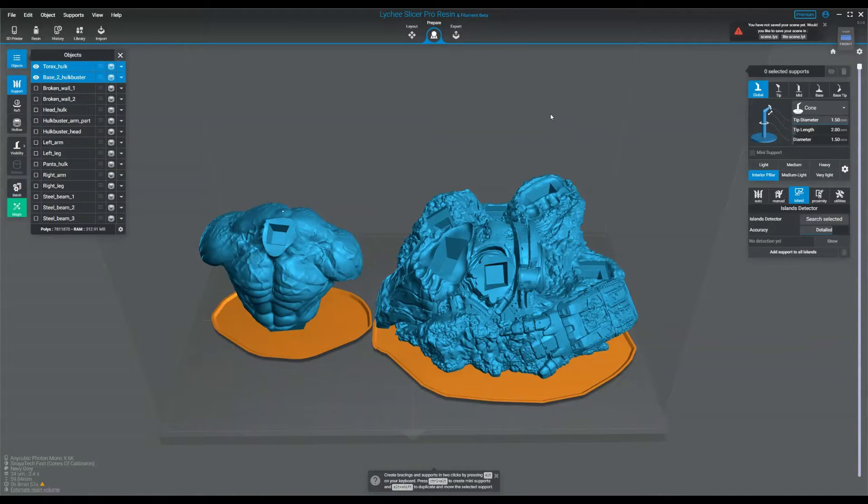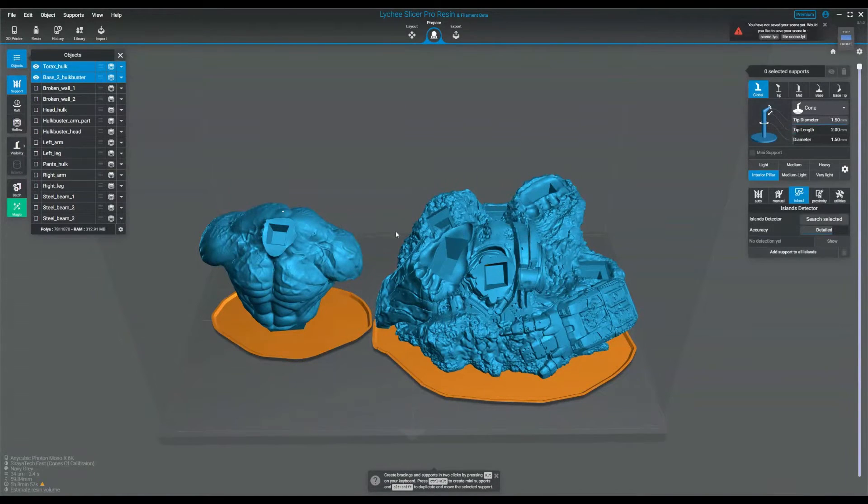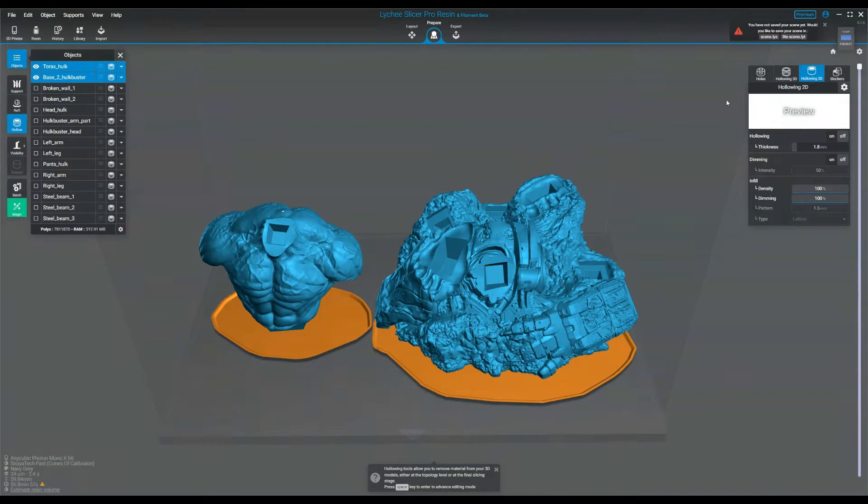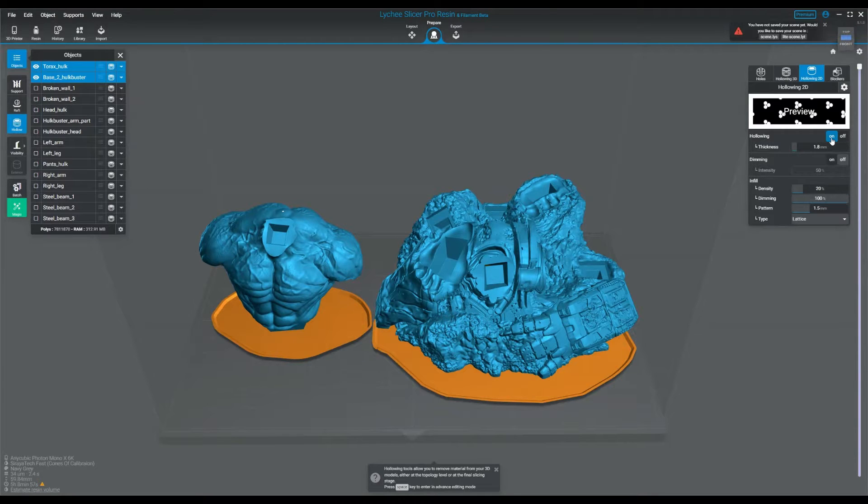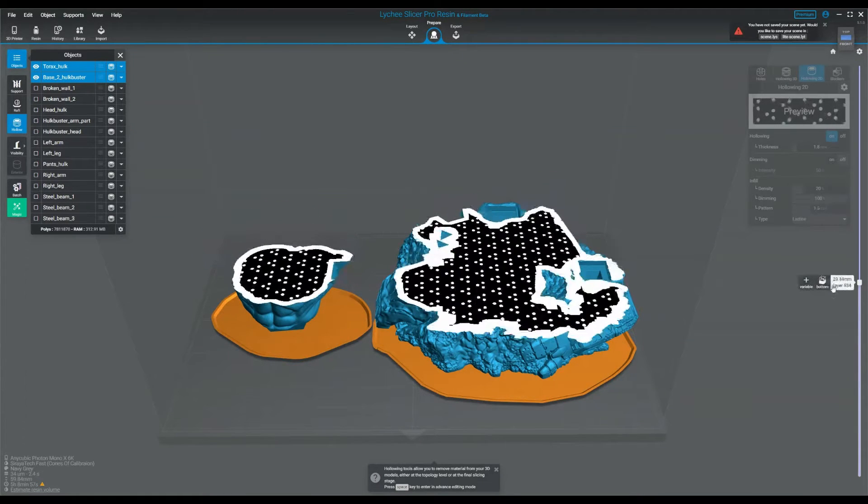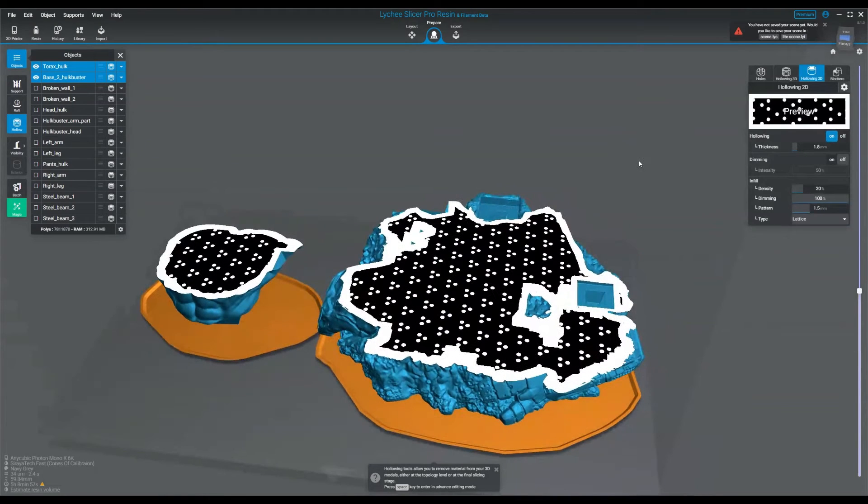First, we're going to talk about 2D hollowing. 2D hollowing is what you get with the free version of Lychee. It's not the best, but it's better than nothing. To access that, select your models under the prepare tab, click on hollow and then hollowing 2D and click on on. This will turn on 2D hollowing on your objects.